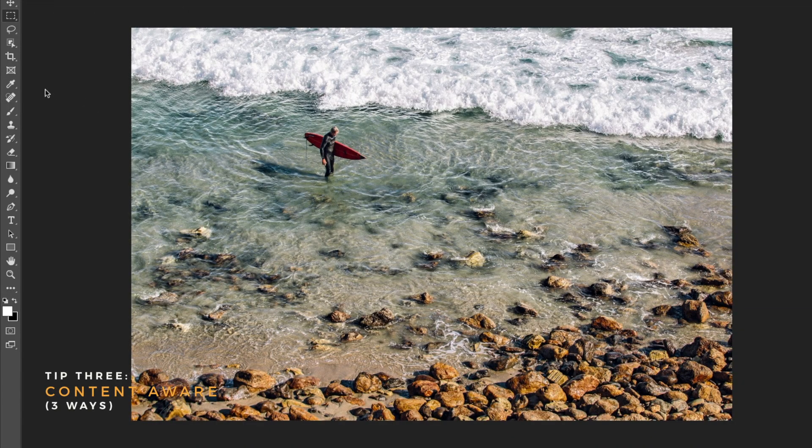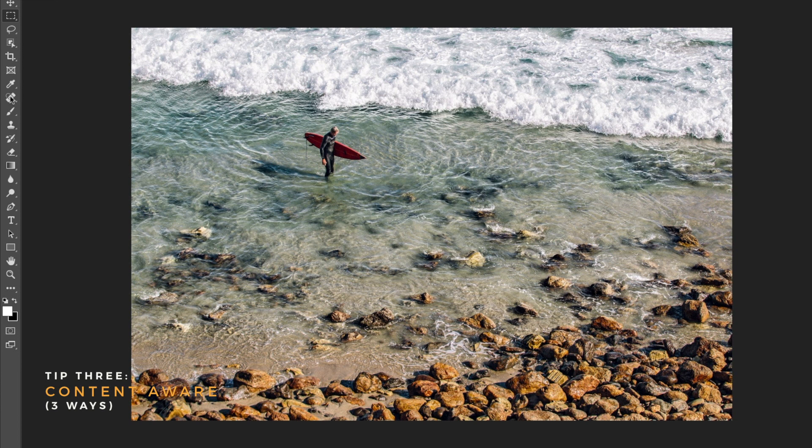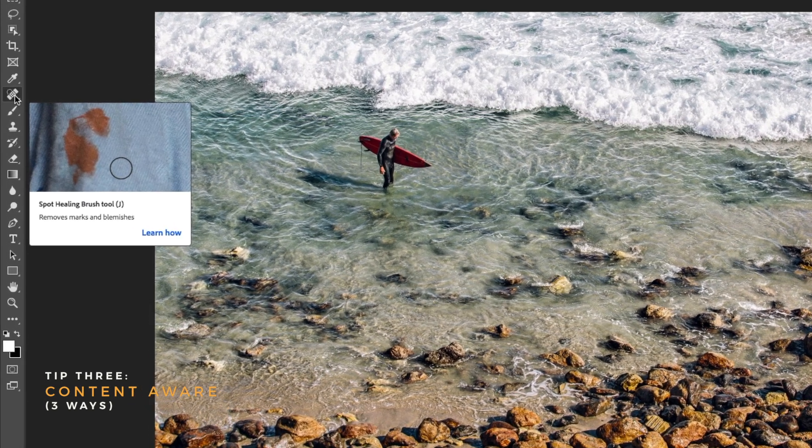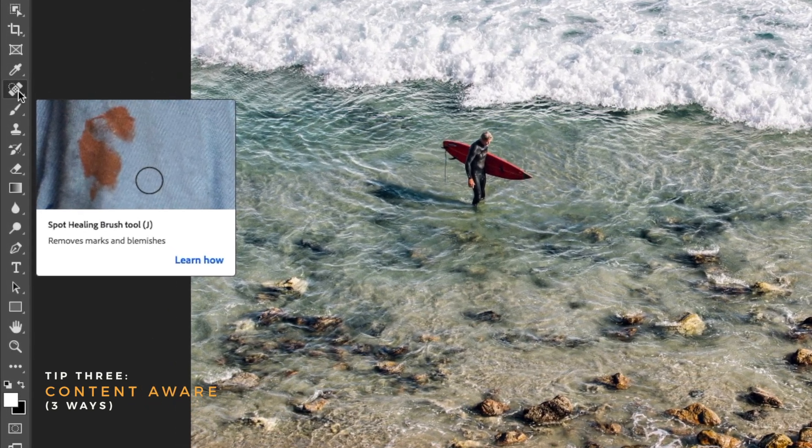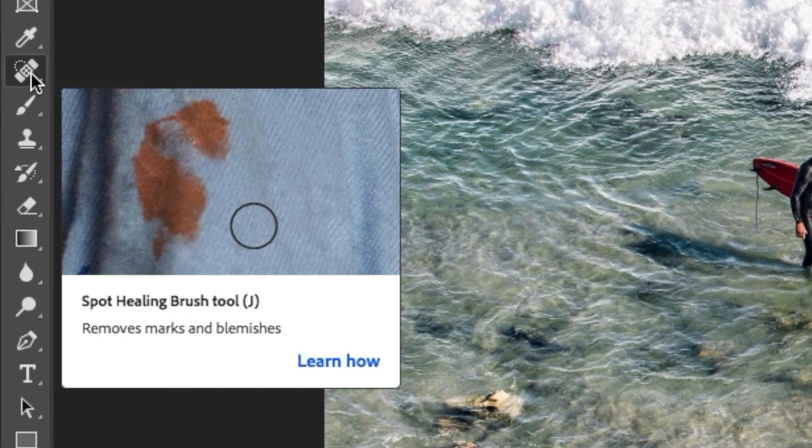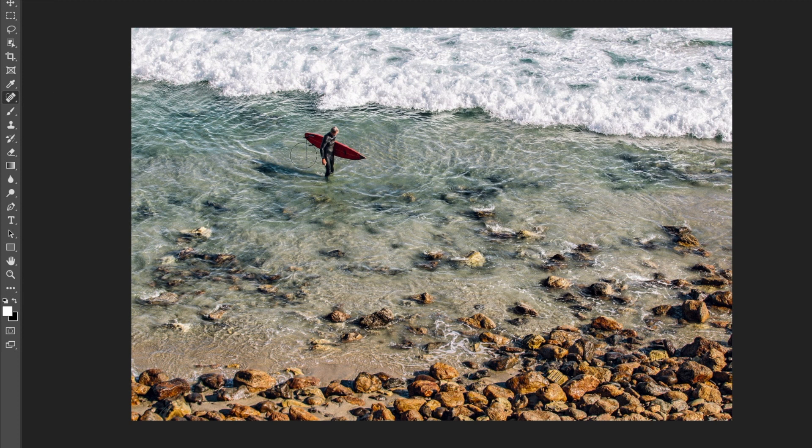Tip 3, I will show you 3 ways to use Content Aware. Content Aware is an amazing tool that allows you to remove unwanted parts of your image. The first one is by using the Spot Healing Brush tool on the left side of your toolbar, or use the shortcut which is J.